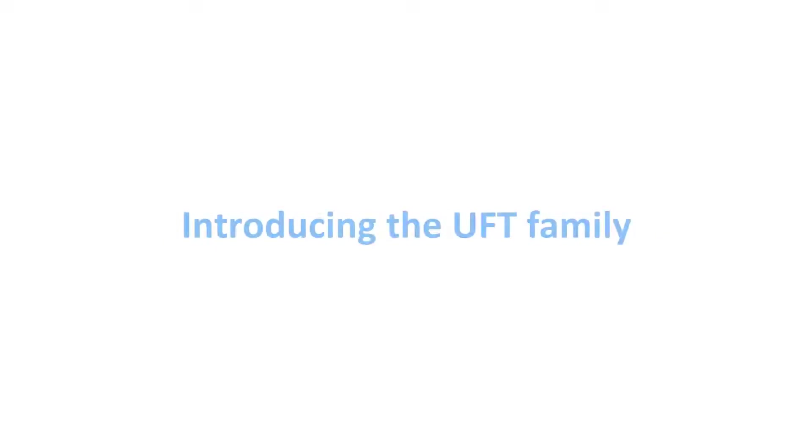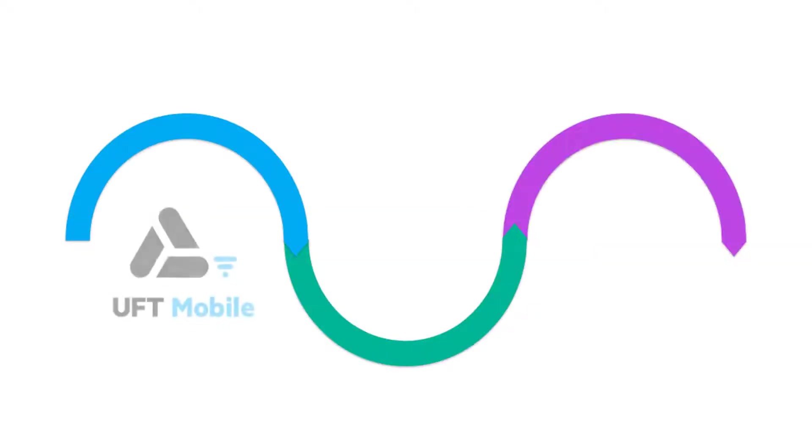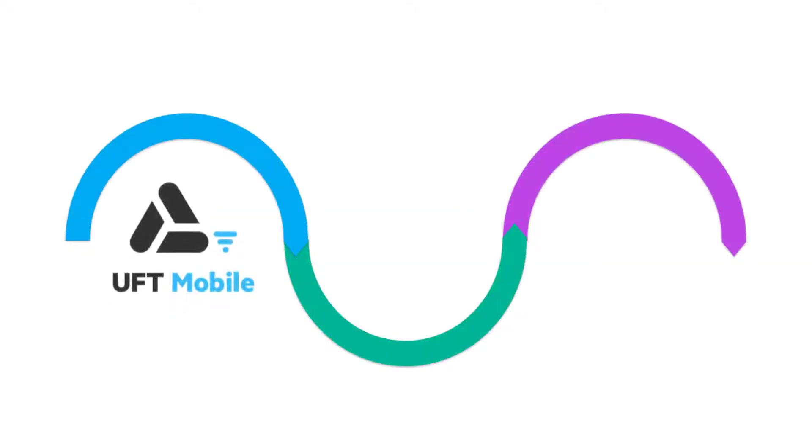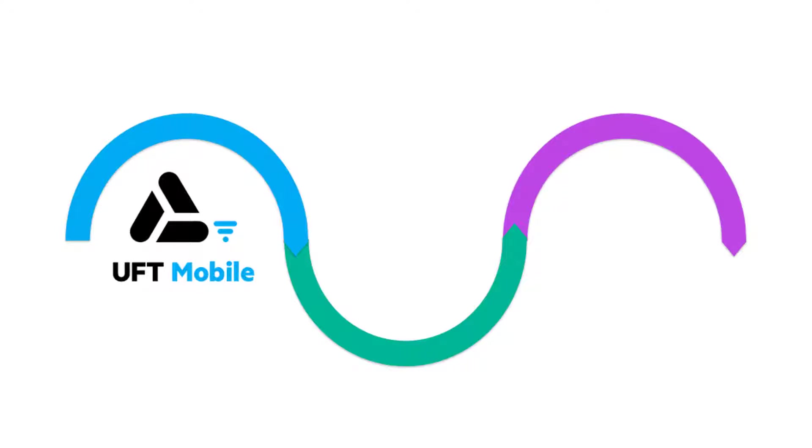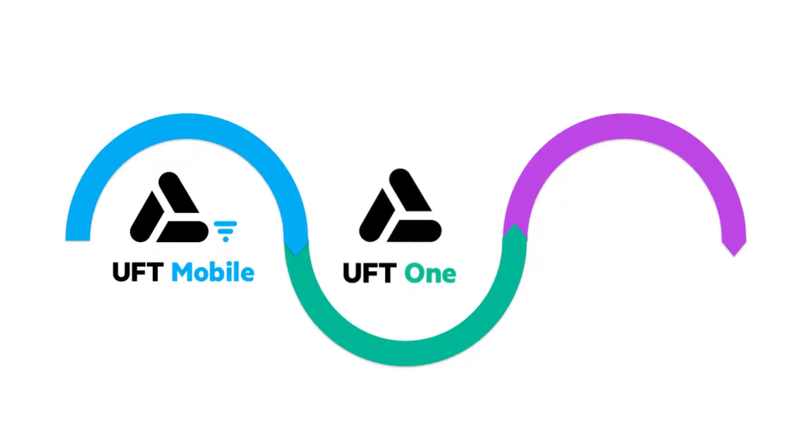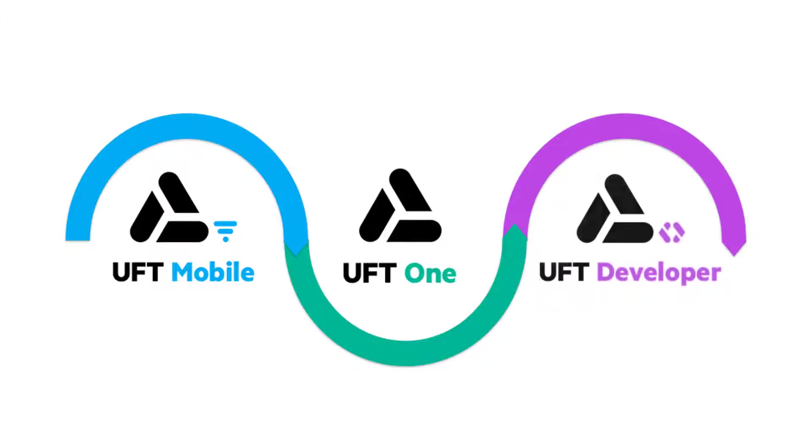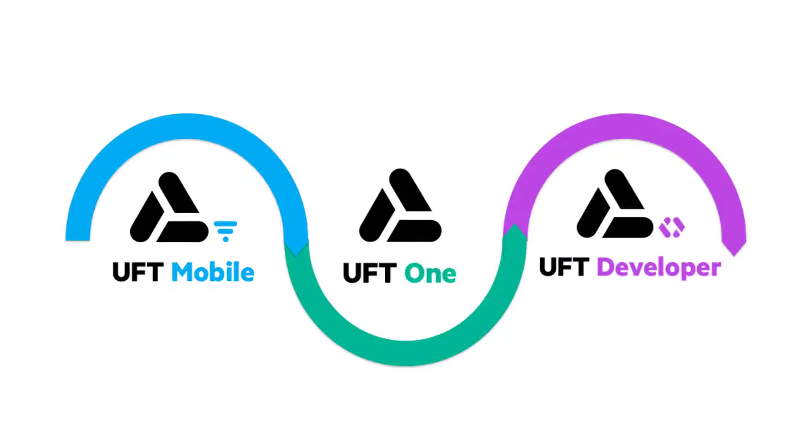The MicroFocus UFT family of integrated functional testing solutions enables customers to test earlier and faster by combining a breadth of technology support with AI-driven capabilities.